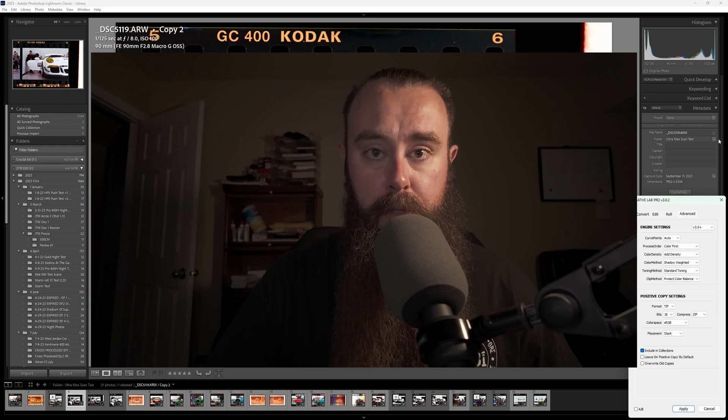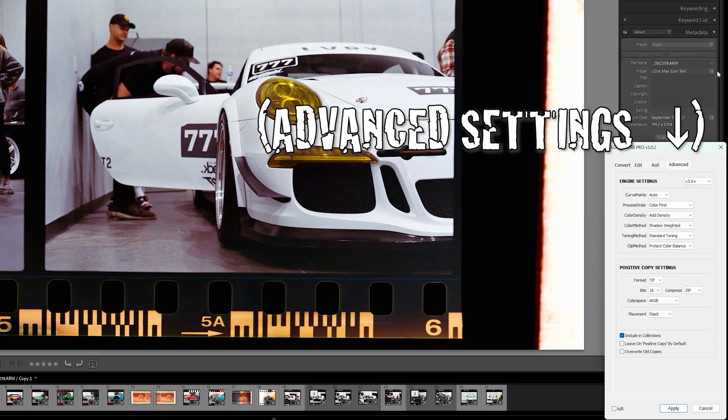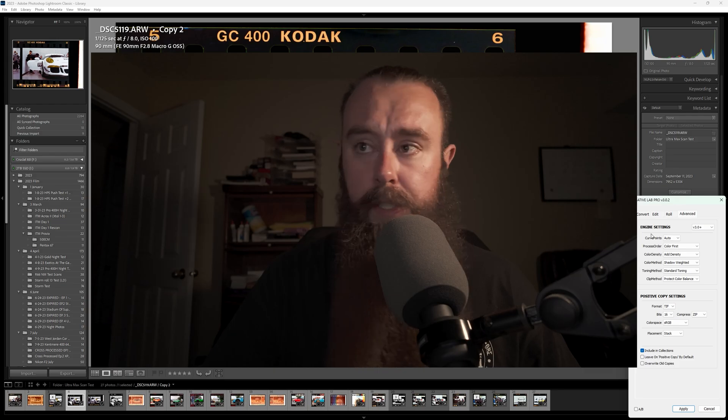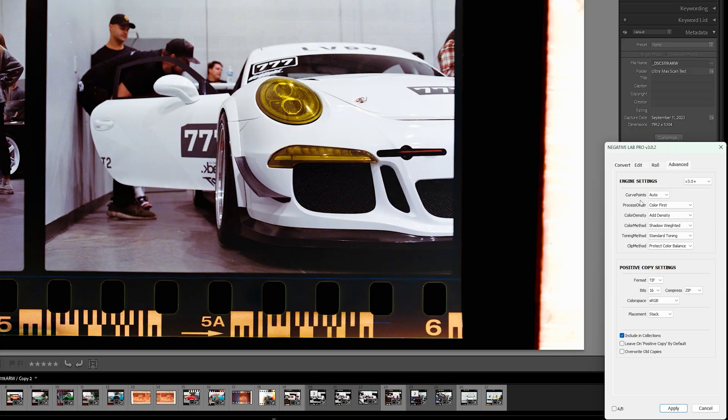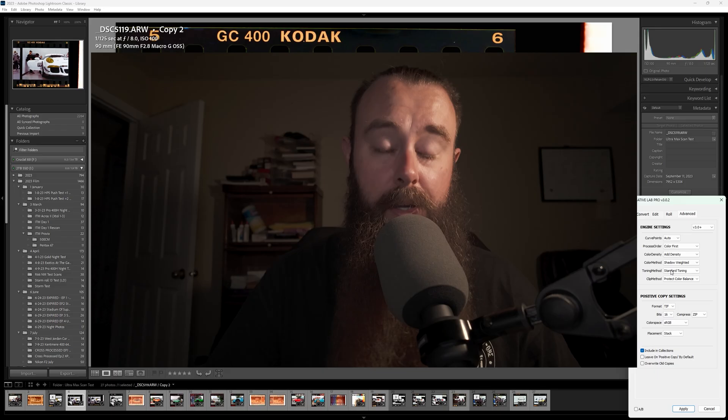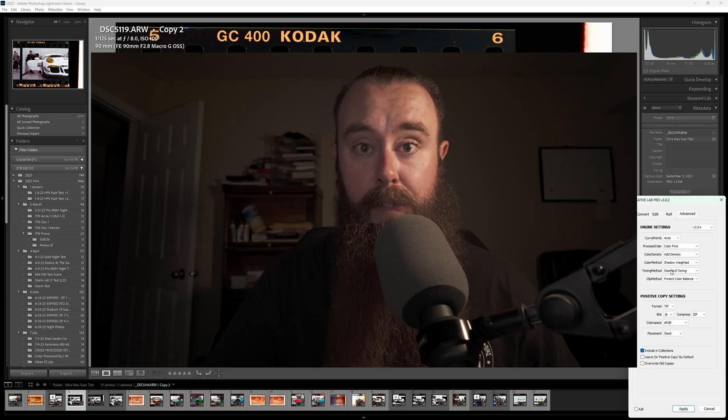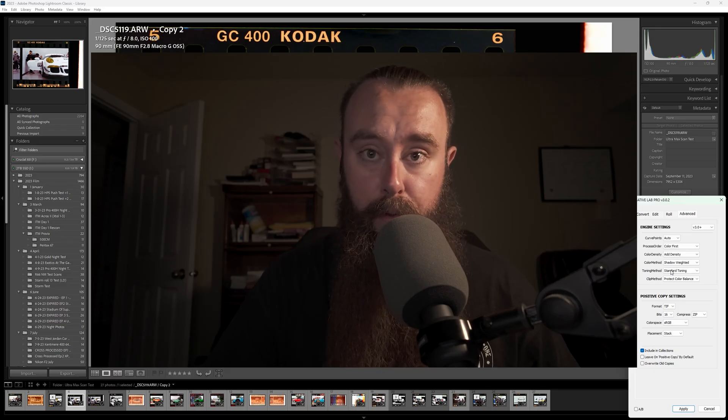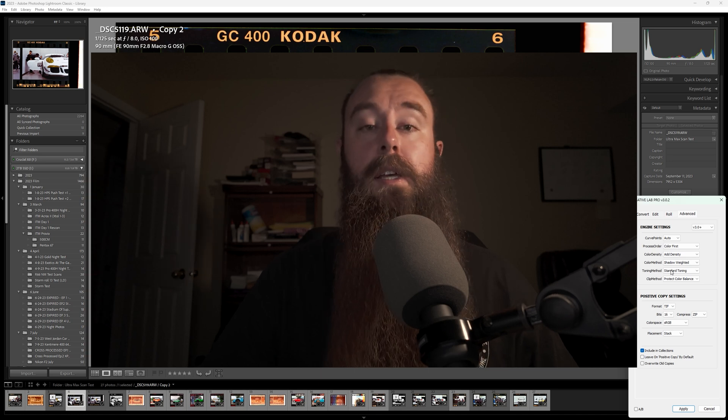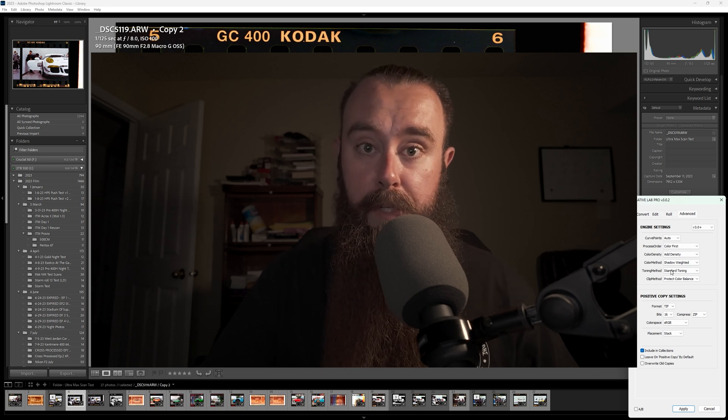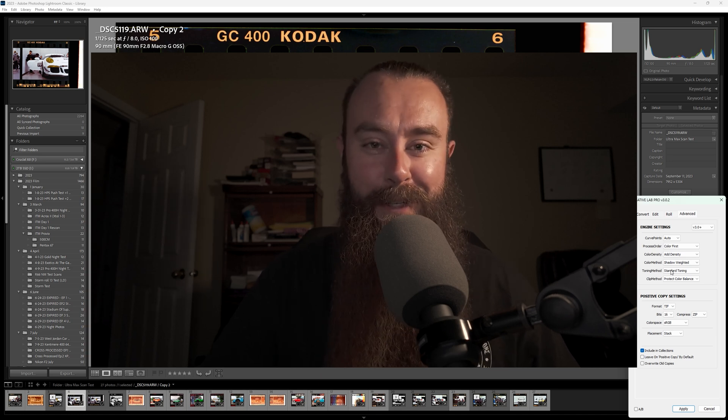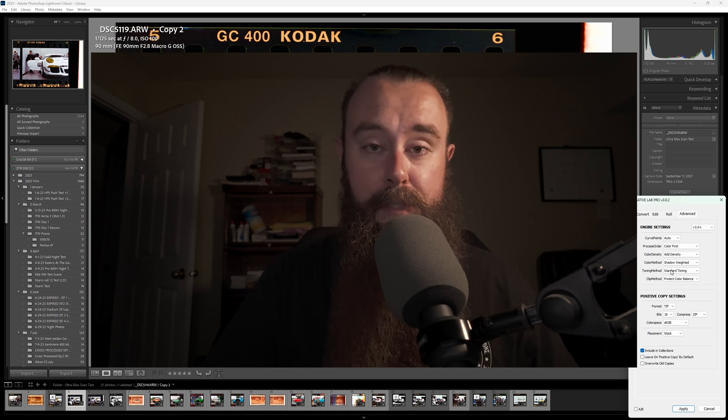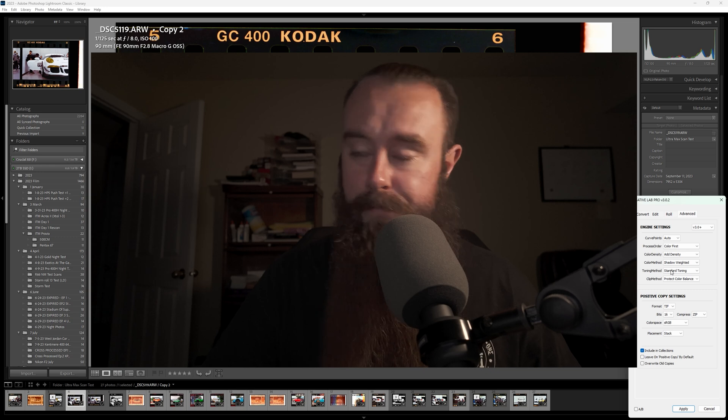In this video, we'll run through the advanced settings in Negative Lab Pro. Before we get started, some of these settings here, I'm not exactly sure what they do, but I can show you. With the exception of toning method and clip method, I haven't seen a lot of difference in my workflow with those two settings. So if you know what those mean, you can explain them in better detail, please leave a comment.